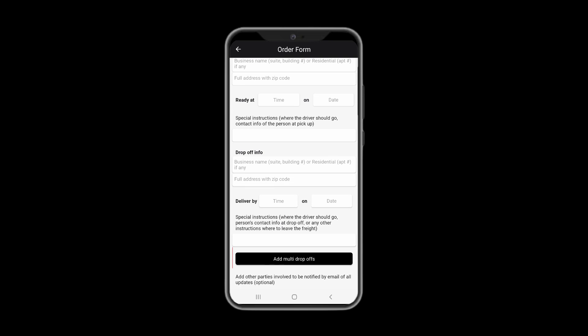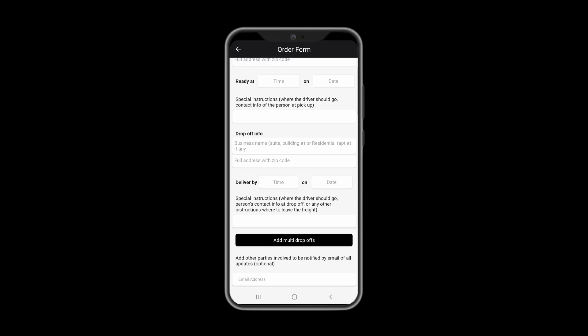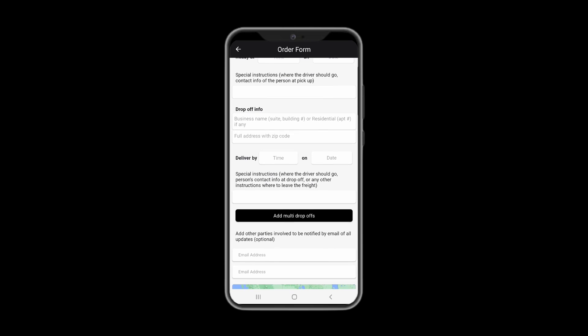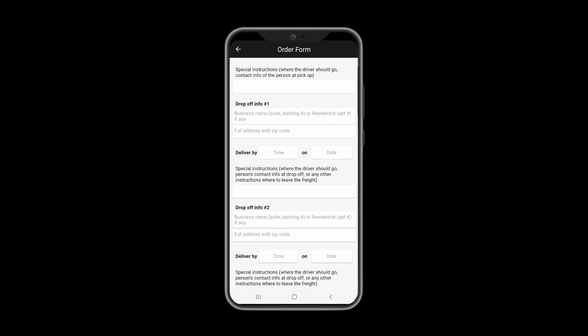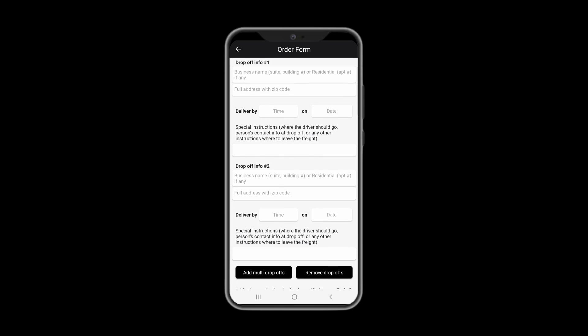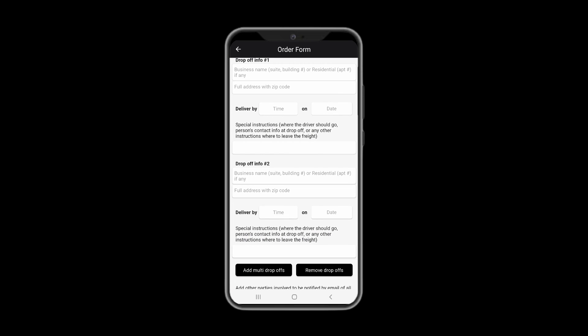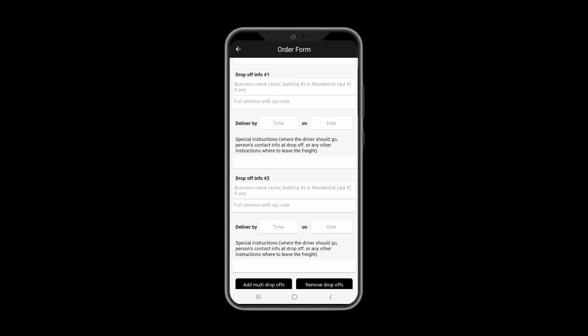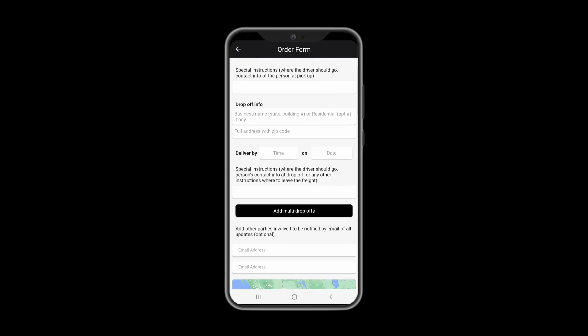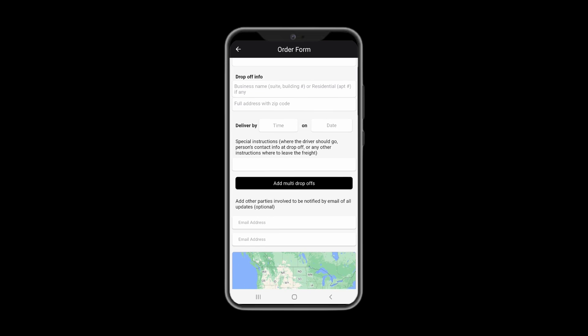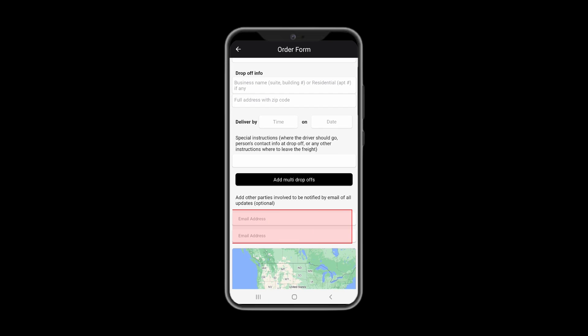For your convenience, you can select multiple drop-off locations for your order by simply pressing Add Multi Drop-Offs button as many times as needed. You may also delete it. You may include other parties involved to be notified of delivery status by providing their emails here.